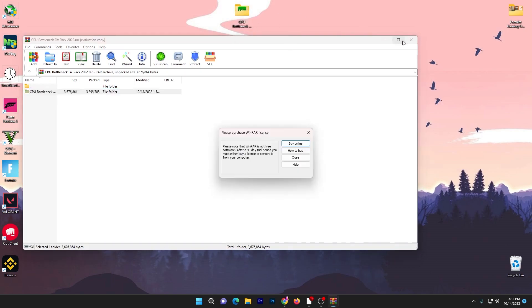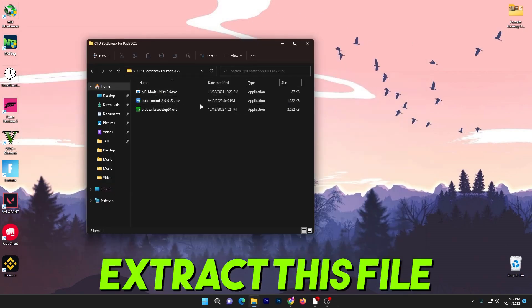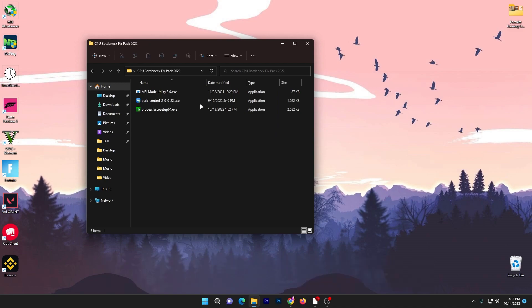Drag this folder onto your desktop. Inside this folder you will find three different programs you can use on your PC for optimization of your CPU and fixing your bottleneck.